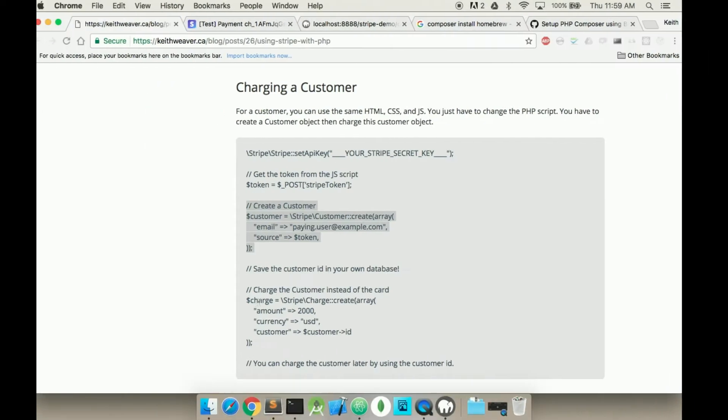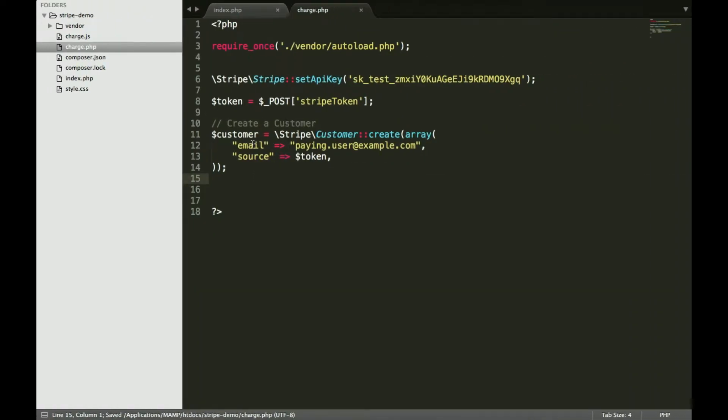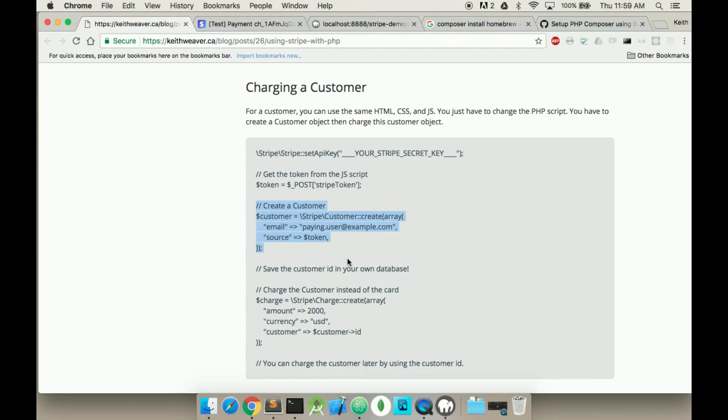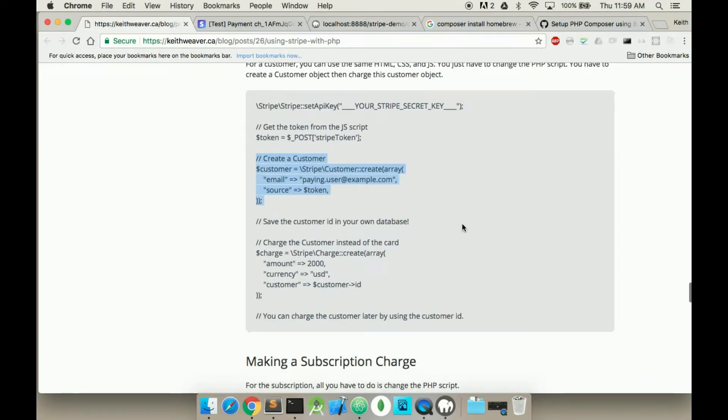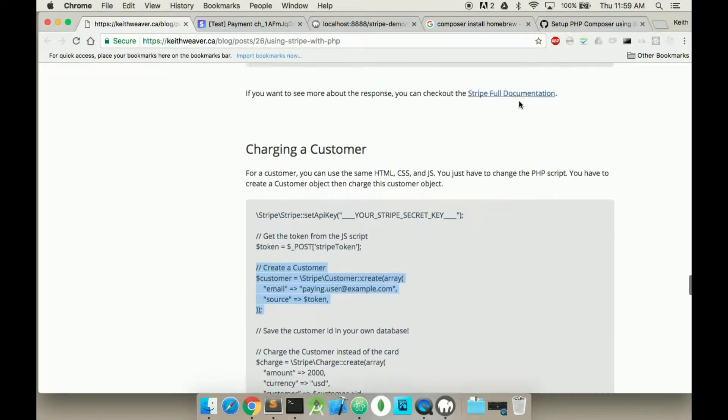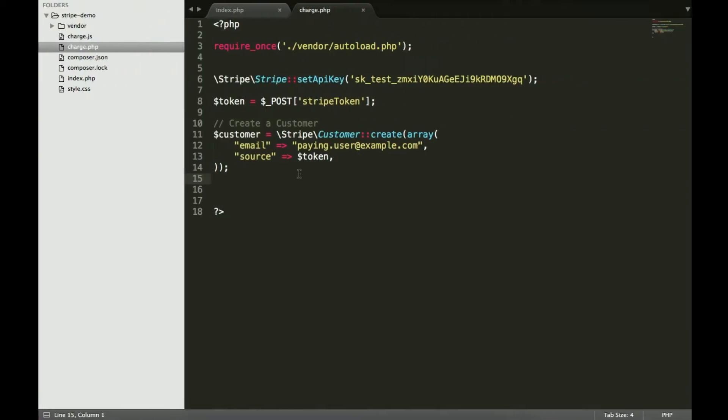So this is going to create a customer. The output for the customer can be found on the actual Stripe documentation here. The customer will have an ID, and this is how you reference the customer ID - just the customer arrow to the ID.